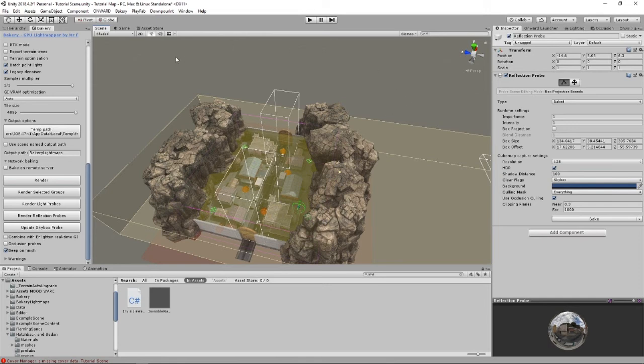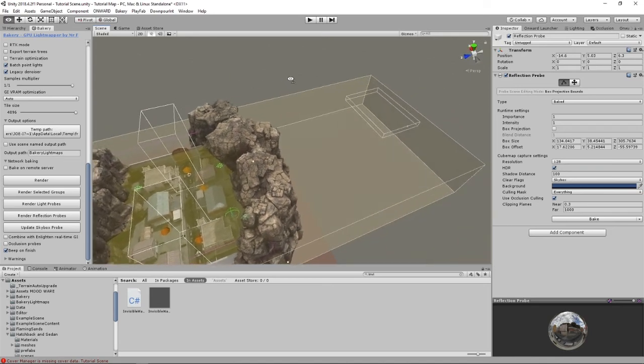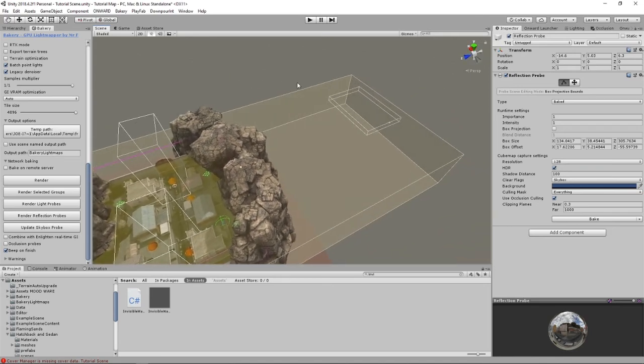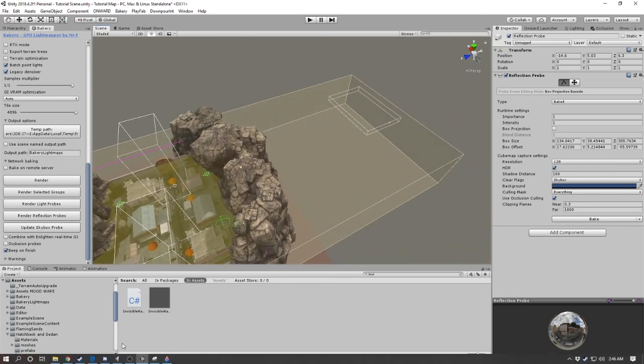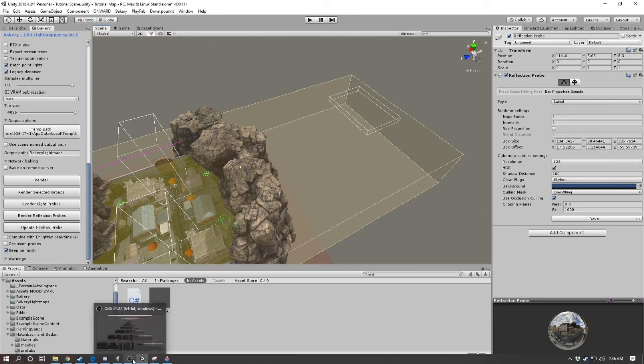That's it—just a little video covering reflection probes. You guys have a good day or night, whatever time it is. Have fun making your maps and don't forget your reflection probes. They're very important.